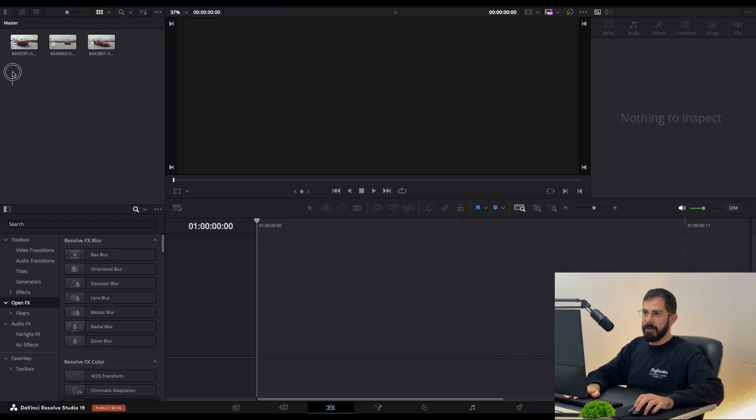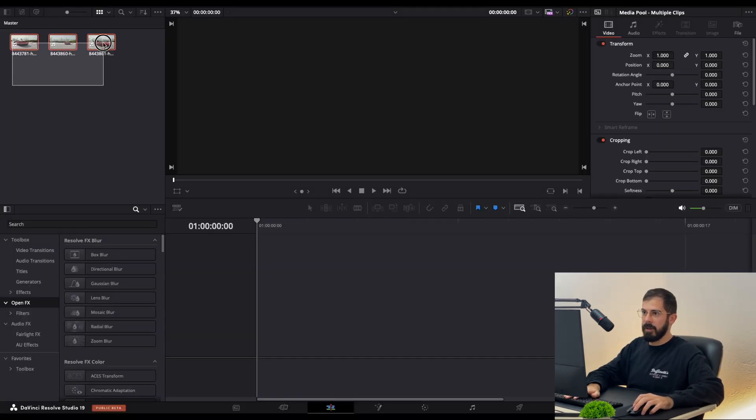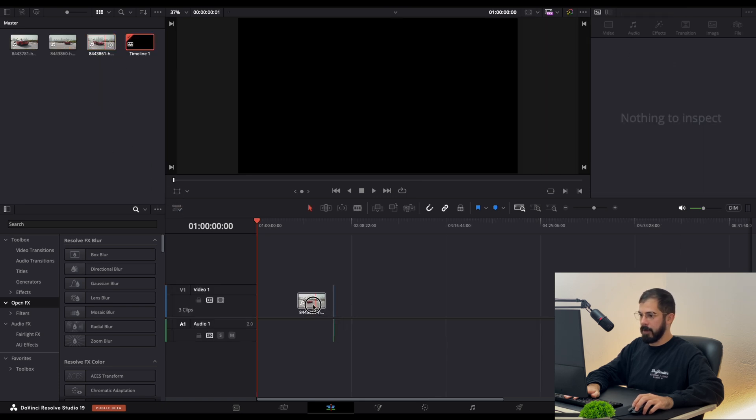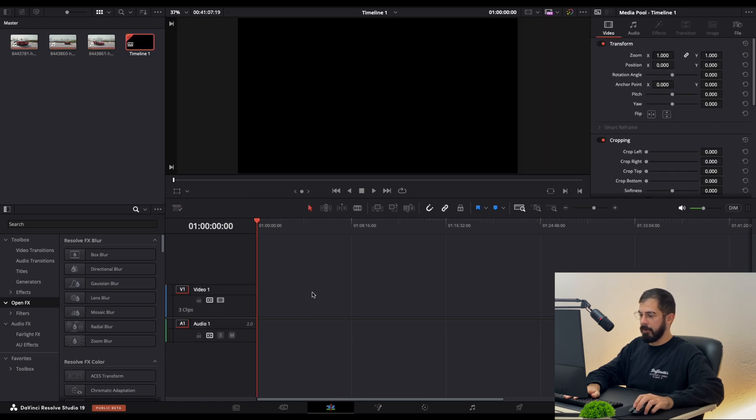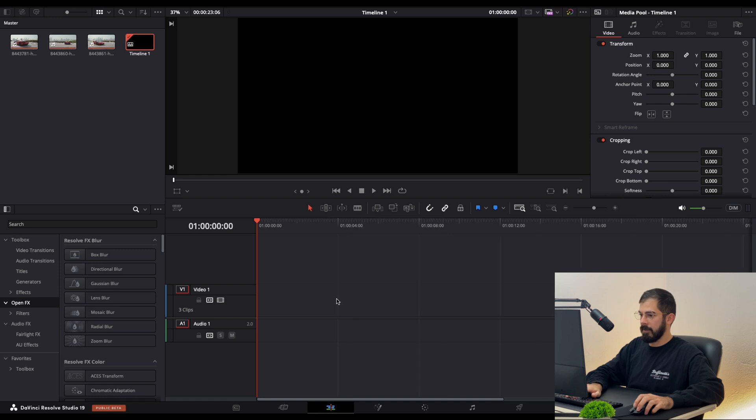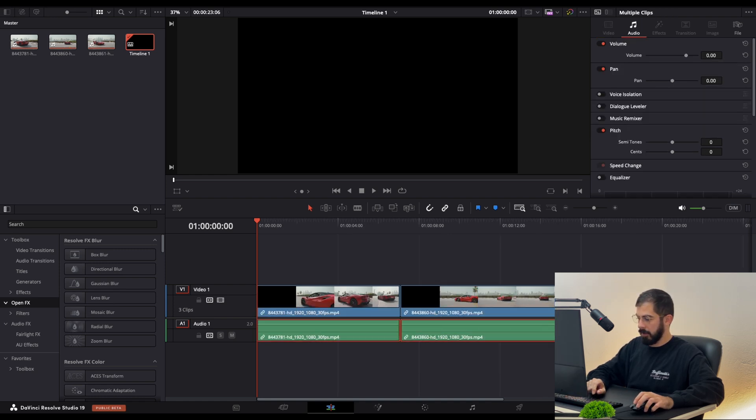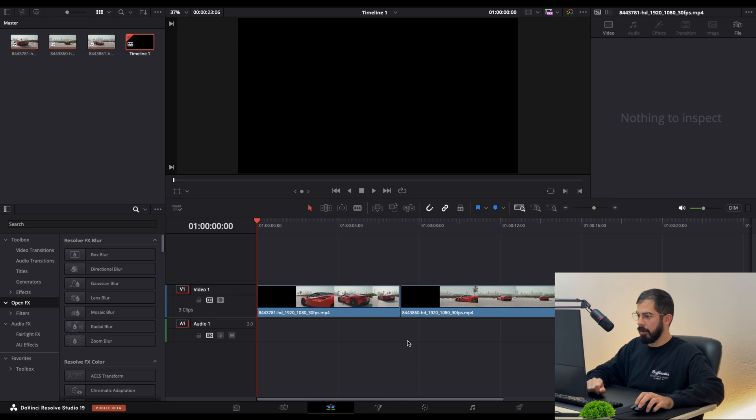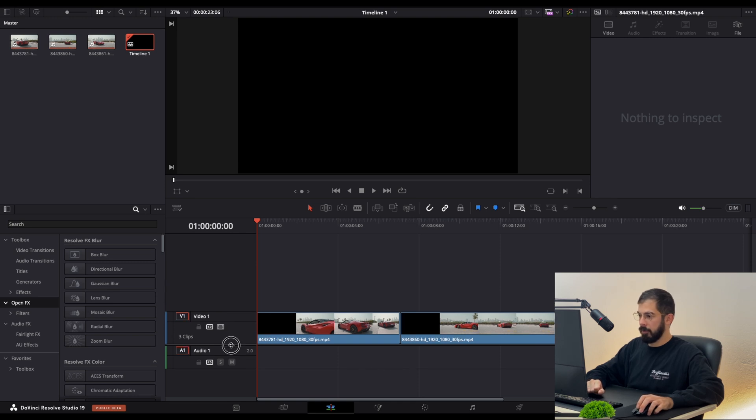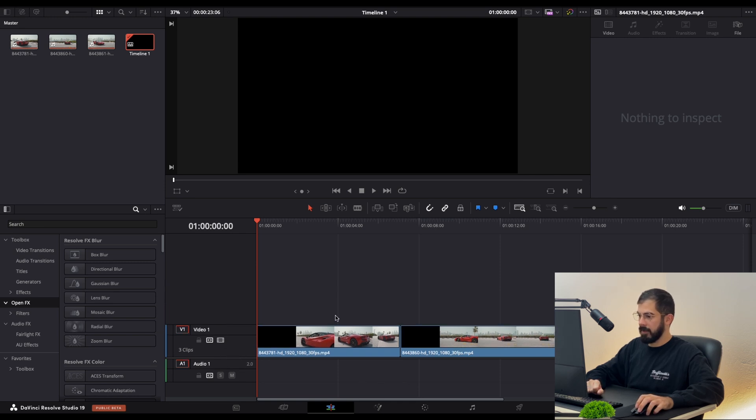Over here in DaVinci I have three footage from the same car. So let's drop them to our timeline. We don't need the audio for this tutorial, so let's delete it.